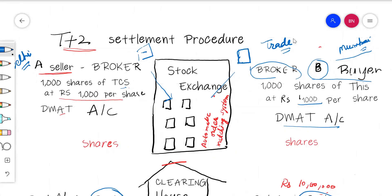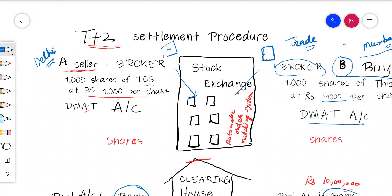In the same way, the buyer also approaches a registered broker and places an order that he wants to buy 1,000 shares of Tata Consultancy Services at Rs. 1,000 per share. The broker issues an order confirmation slip to the buyer. After that, the seller's broker feeds that order into his system.